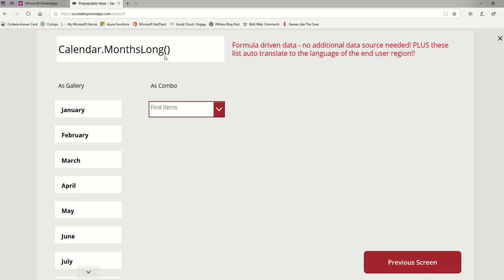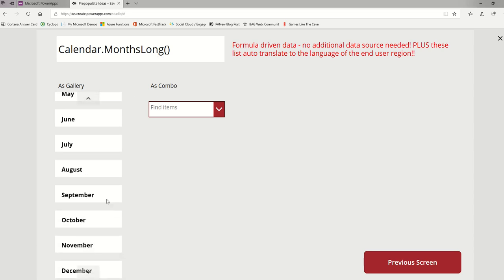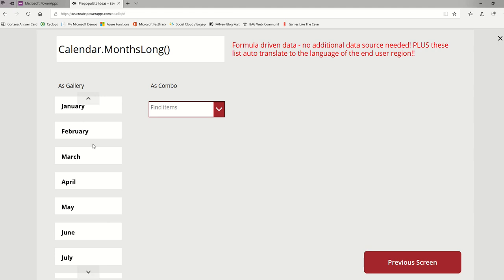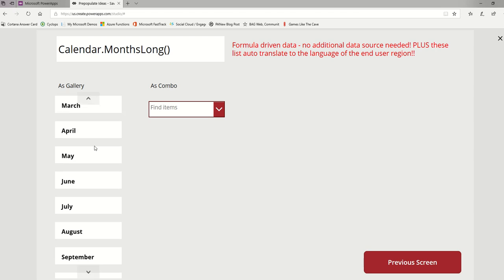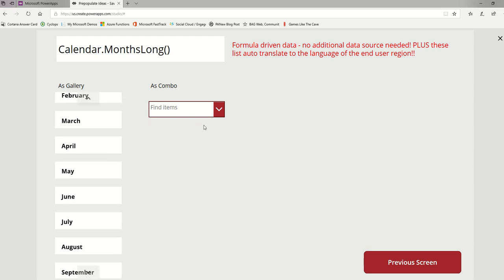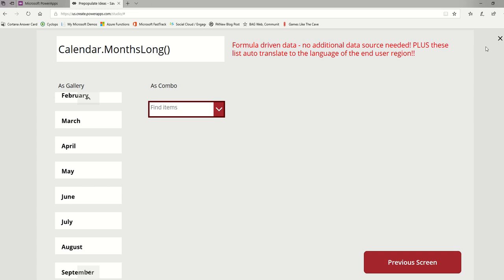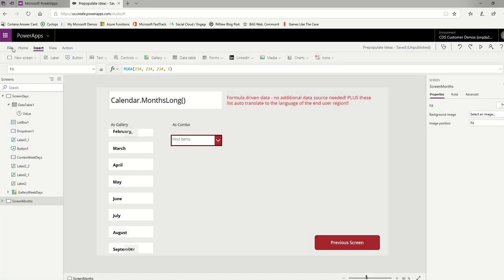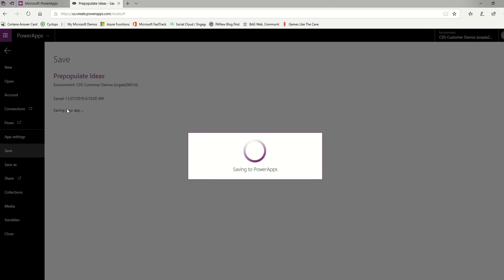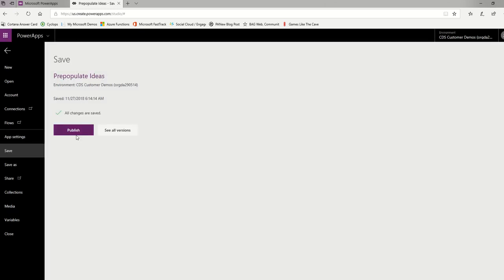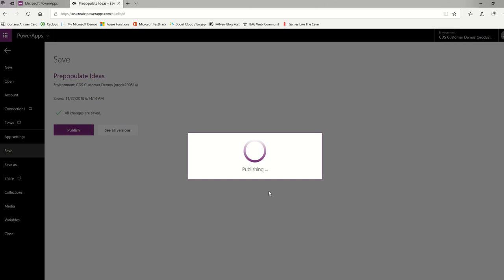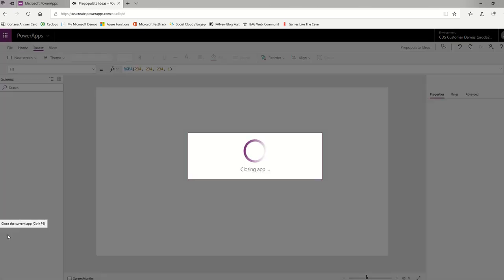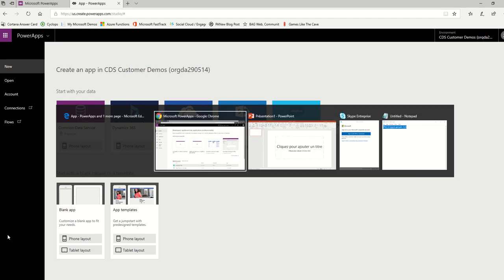So this function is Calendar.MonthsLong. This is the months long - January through December - because months are 12. I scrolled my gallery and then for the combo box, beautiful months there. No problem. Now let's save this app and look at it in Chrome. I'm just going to save this app because we made a couple of changes. I'm going to publish the app, close the app, and then let's pop over to Chrome and look at this in French.